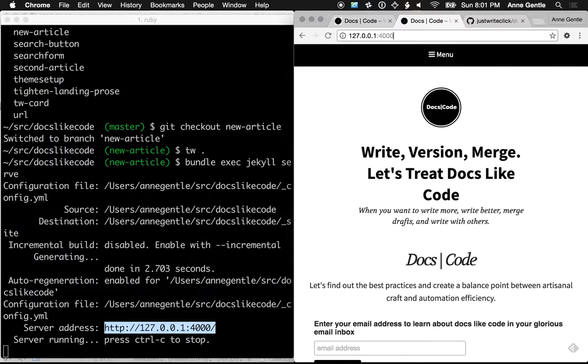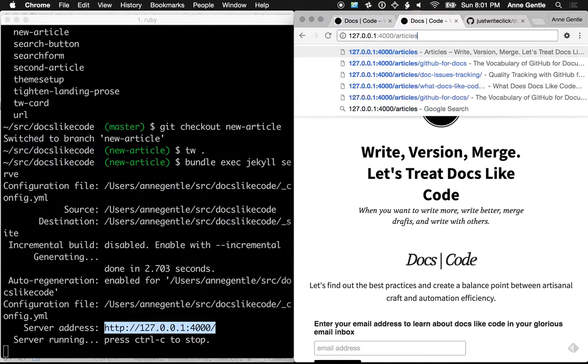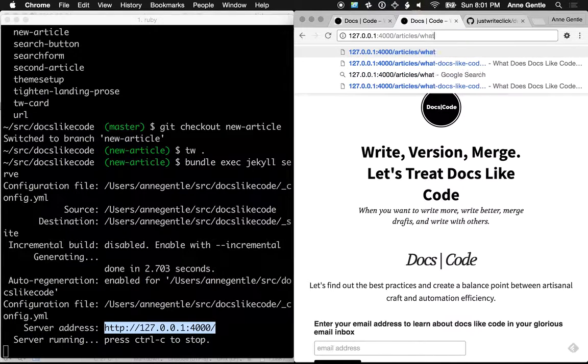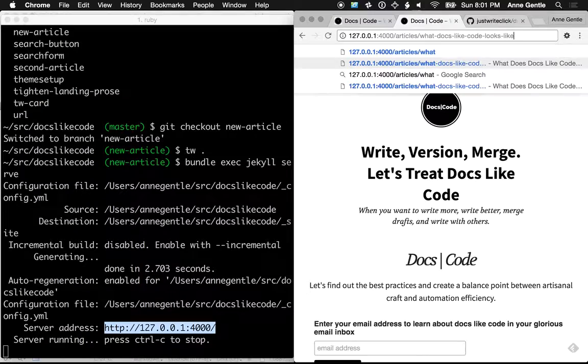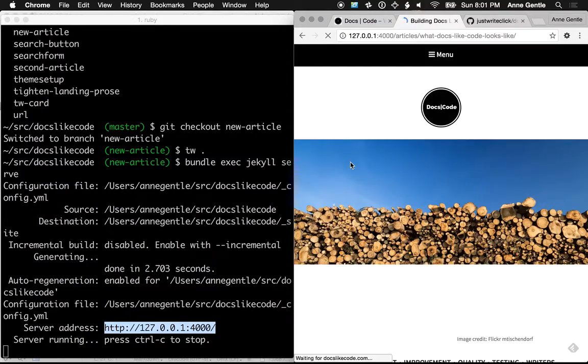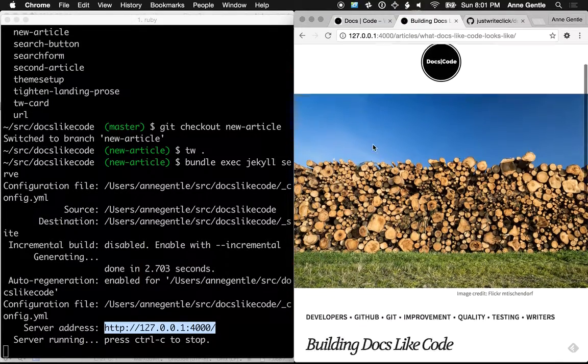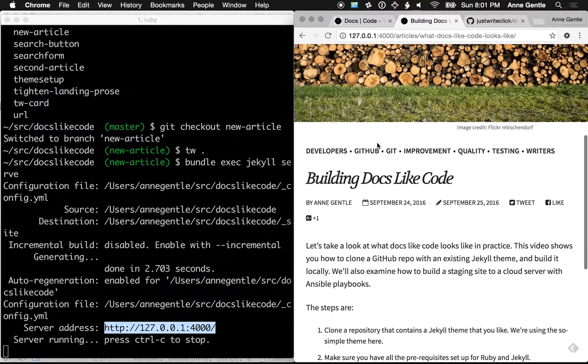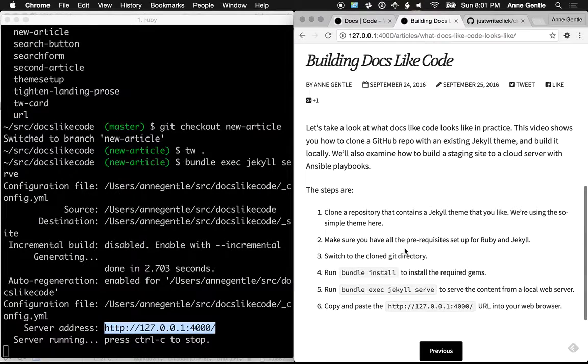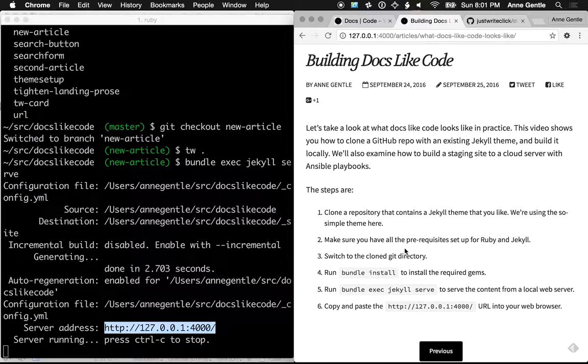Now, let's look at the draft of the article I've been working on. I think it's called what docs-like code looks like. Now, you can tell that it still has an image in there that I had from before.